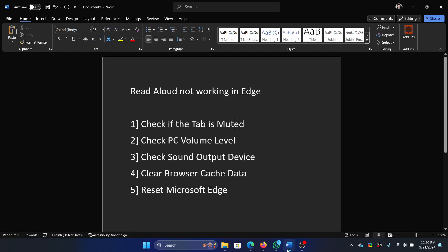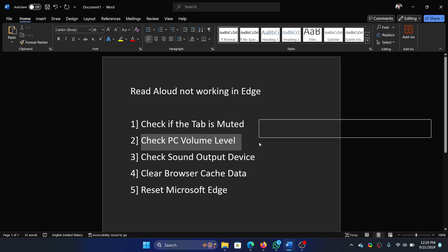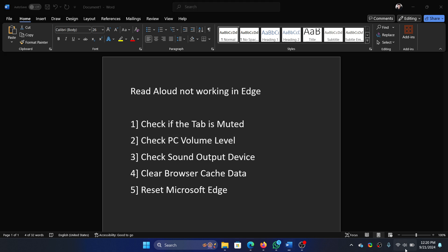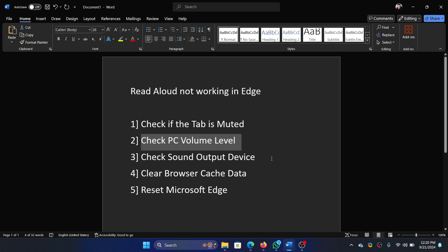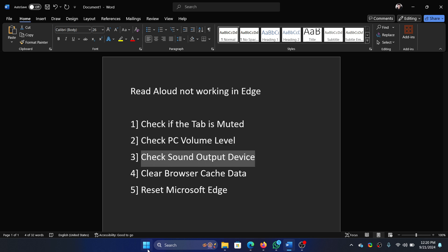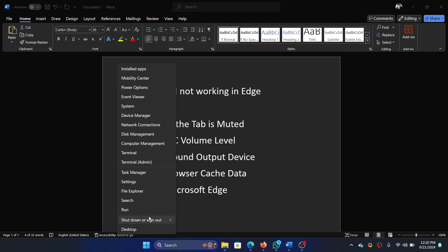The next one is to check the PC volume level. Simply click on this option here and push it to maximum or something to isolate the cause. Now check the sound output device — right-click on the Start button and select Settings on the menu.